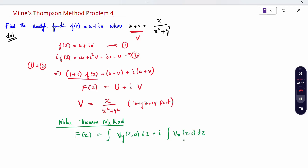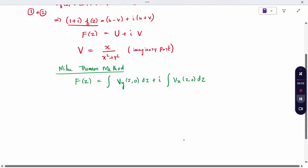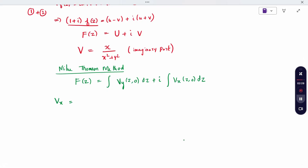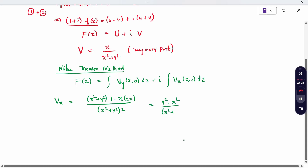Now I need to find v_x and v_y. First I will find v_x, which is the differentiation with respect to x of x divided by (x² + y²). Using the quotient rule: x² + y² into 1 minus x into 2x, all divided by (x² + y²) squared. After simplification, v_x equals (y² minus x²) divided by (x² + y²) squared.